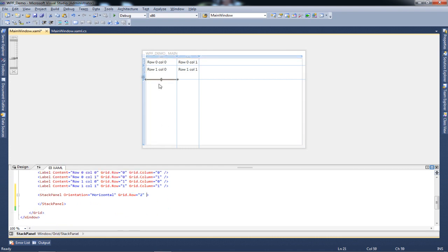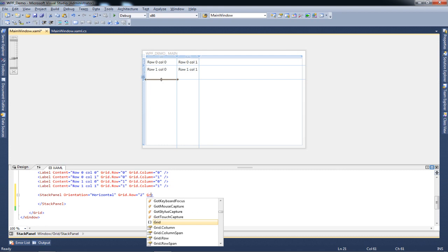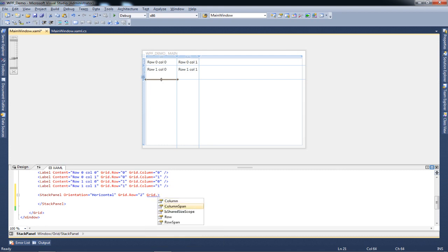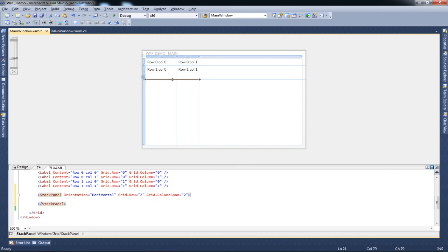I need both the columns to be encompassed by my stack, not just one column. All I need to do is write grid.columnspan and set it to two. That's a neat trick for stack panels or any grid layout elements.